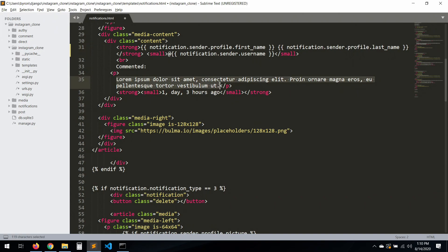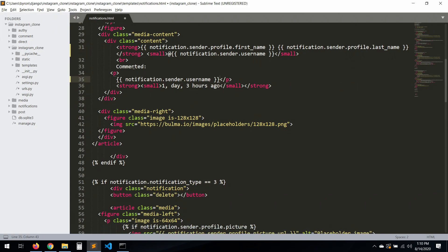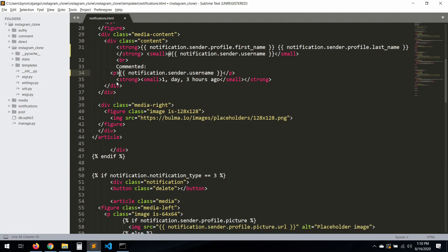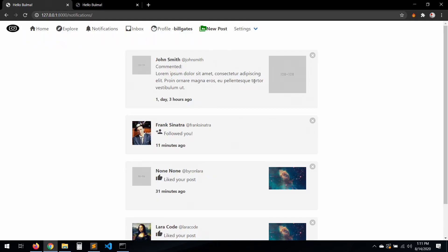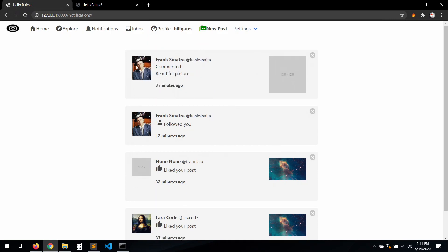Here is the comment. Let's put the notification type like `test_preview`, and here the `date` and then `natural_time`. Save that and refresh.